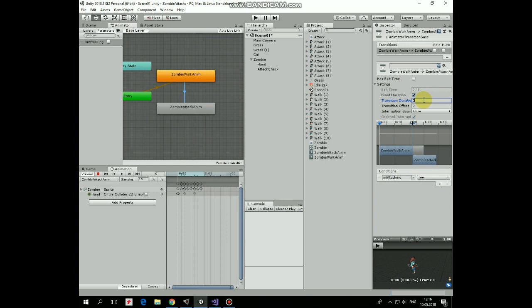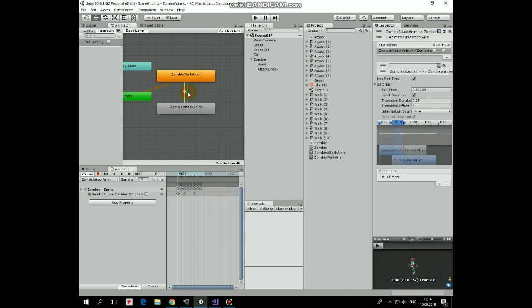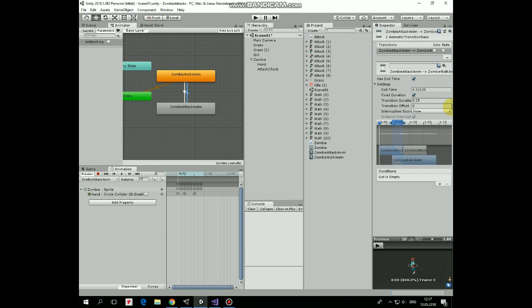Right click attack animation and create transition back to walking state. Let's click this new transition. Condition will be if is attacking is false. Uncheck has exit time. Transition duration is 0 as well.